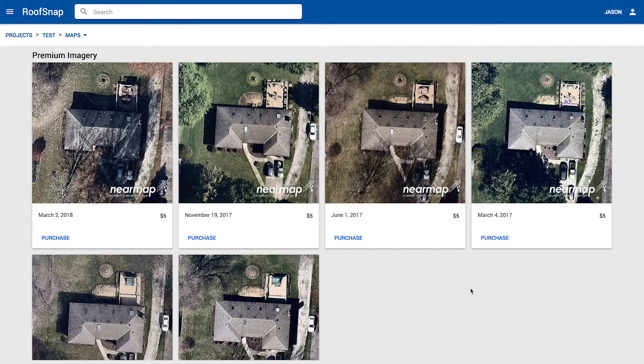These premium images come from Nearmap and do have a five-dollar cost. There are some standard imagery options as well, but we really want to focus on these Nearmap high-resolution images because of how much more accurate your measurements are going to be. Definitely one thing you want to look for is an image with limited shadows.